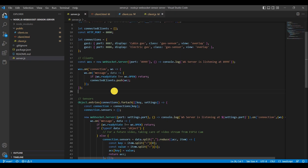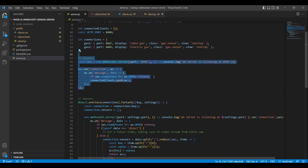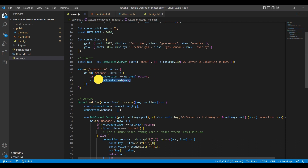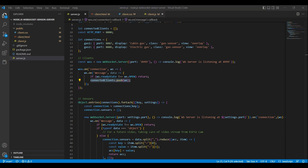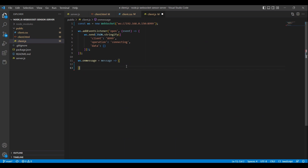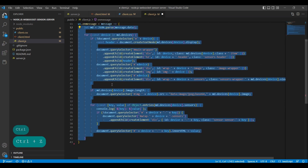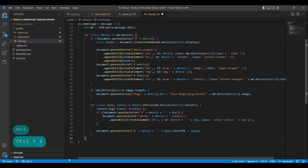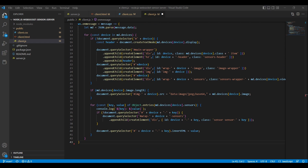In the server.js file, we can see that the code puts a particular client into a list of clients. This enables the server to be updated upon any device transmitting data to the server. Returning to client.js, we include code that allows us to receive messages from the WebSocket server and take some action based on the data contained within the message. The data in question will be sensor data, transmitted by any connected sensor devices upon updates to their respective readings.